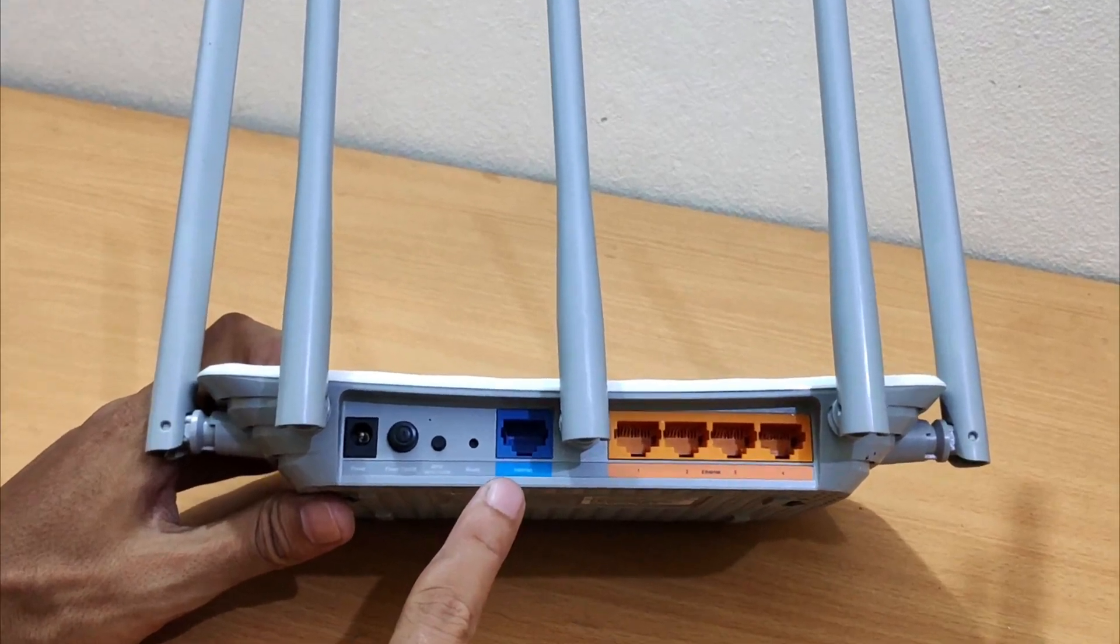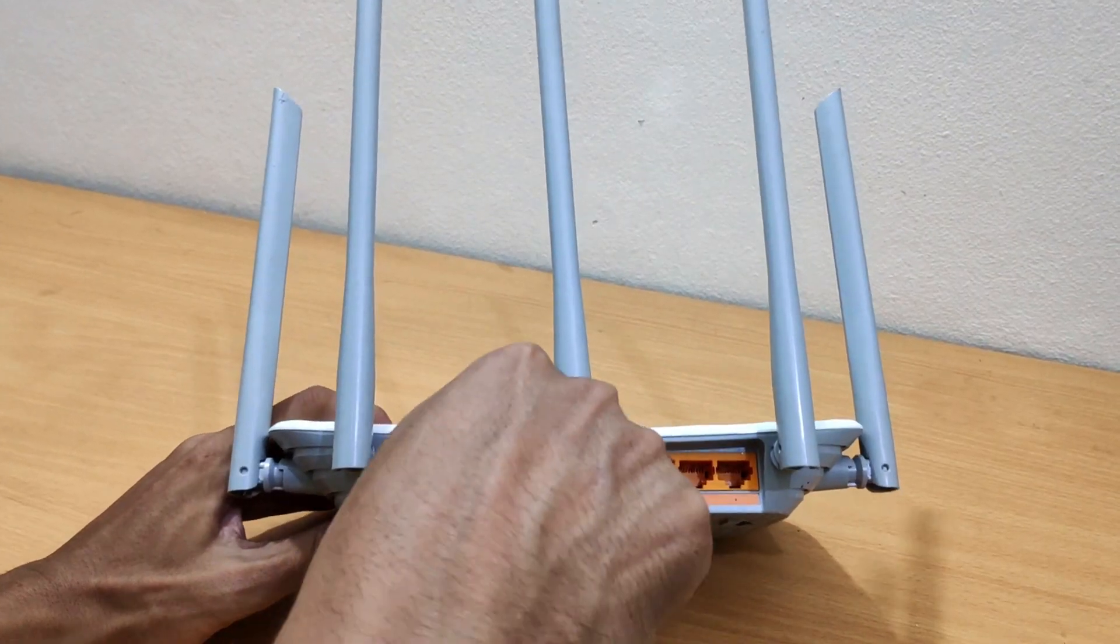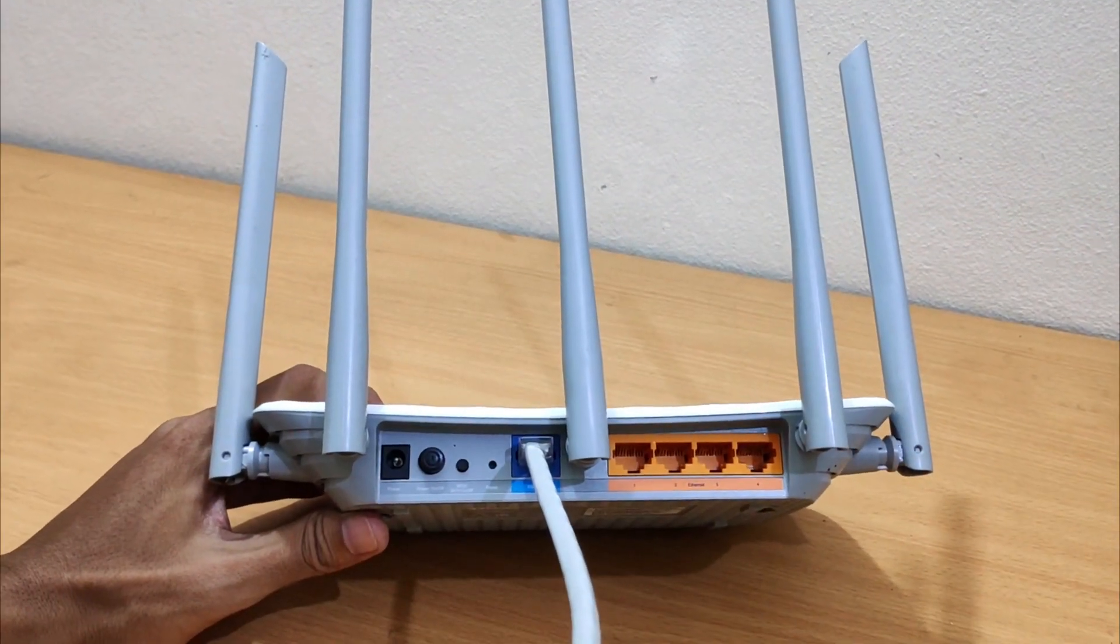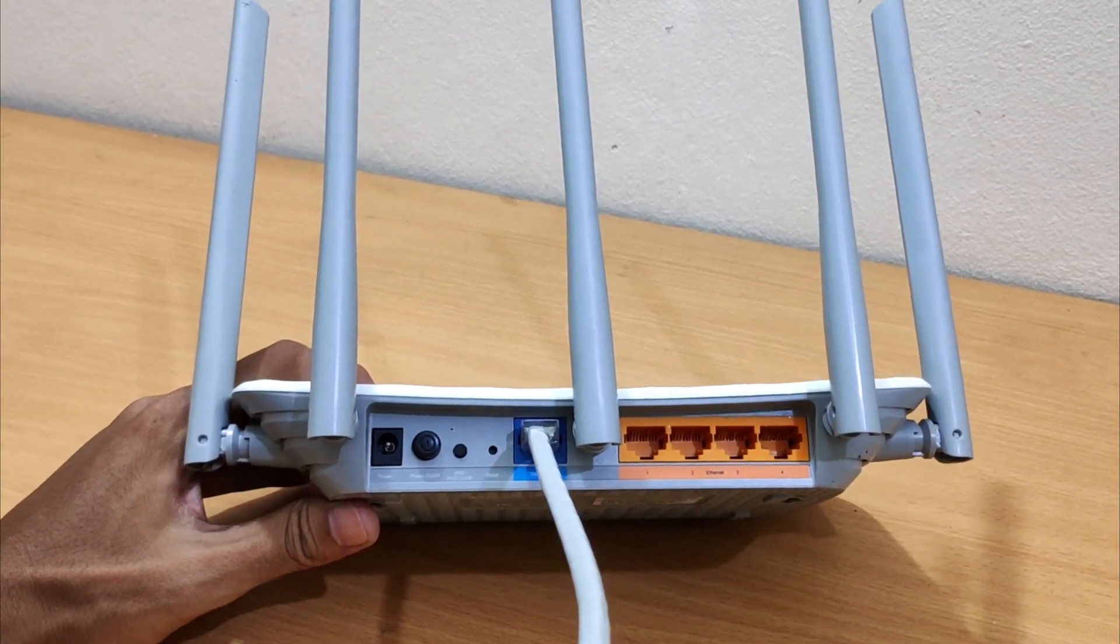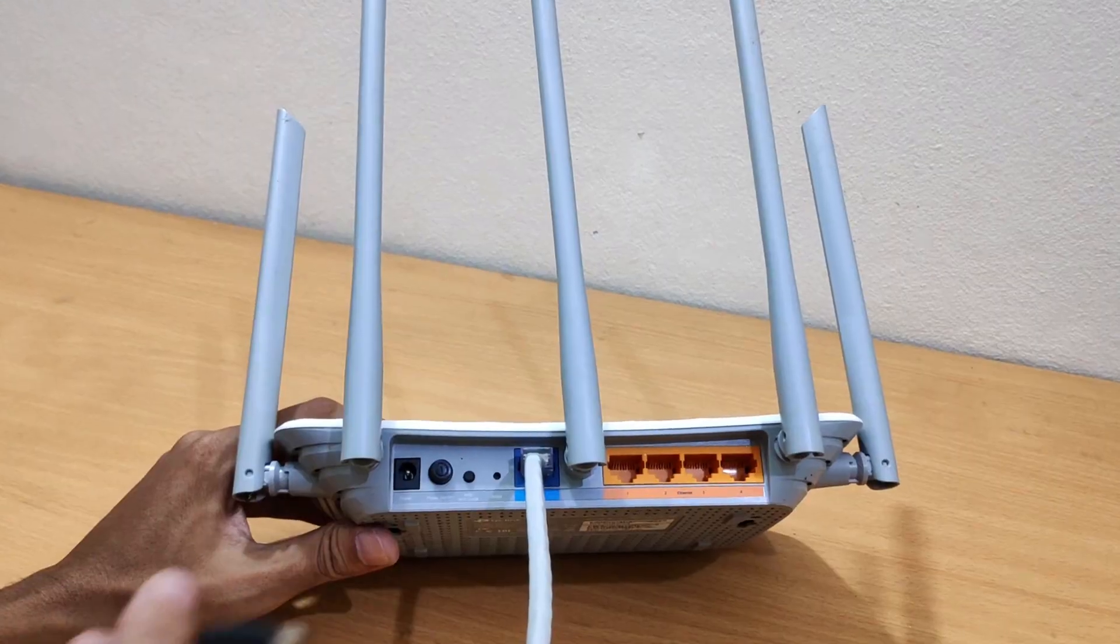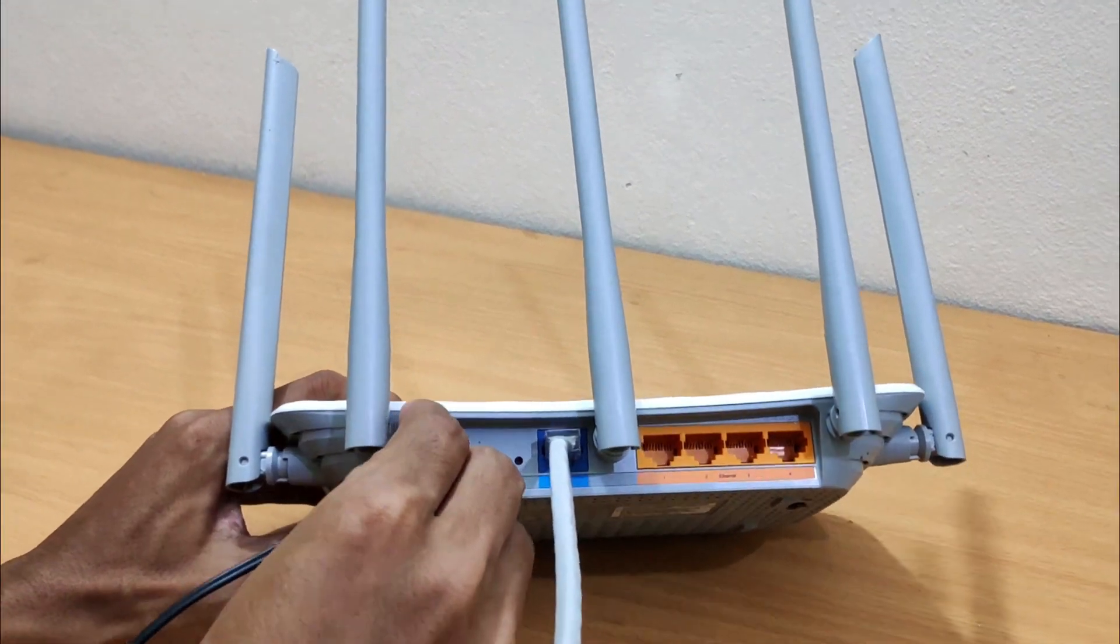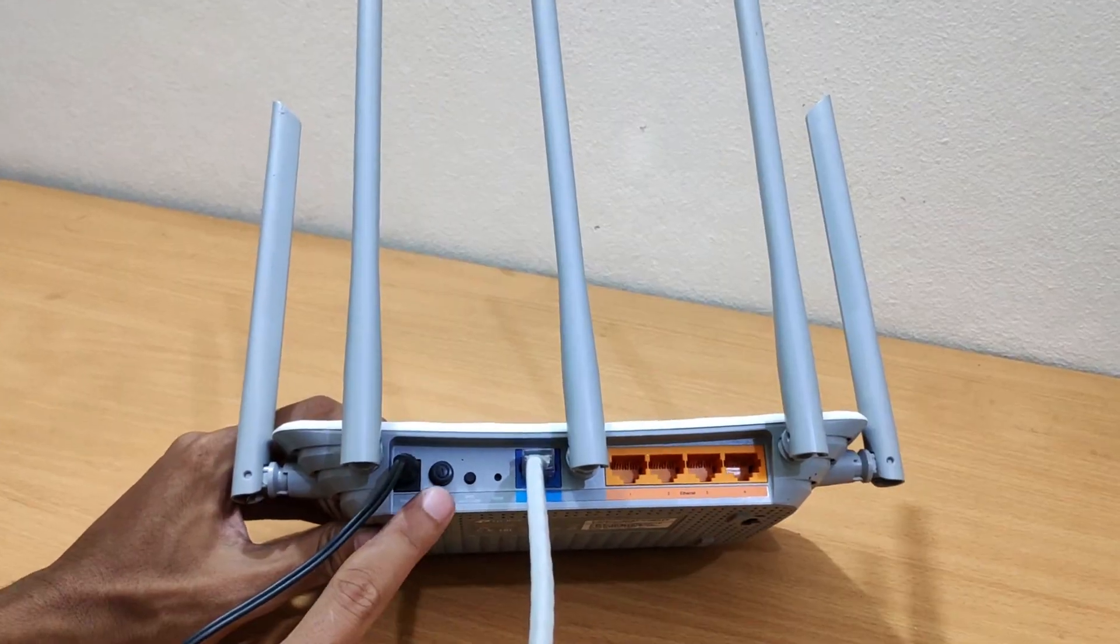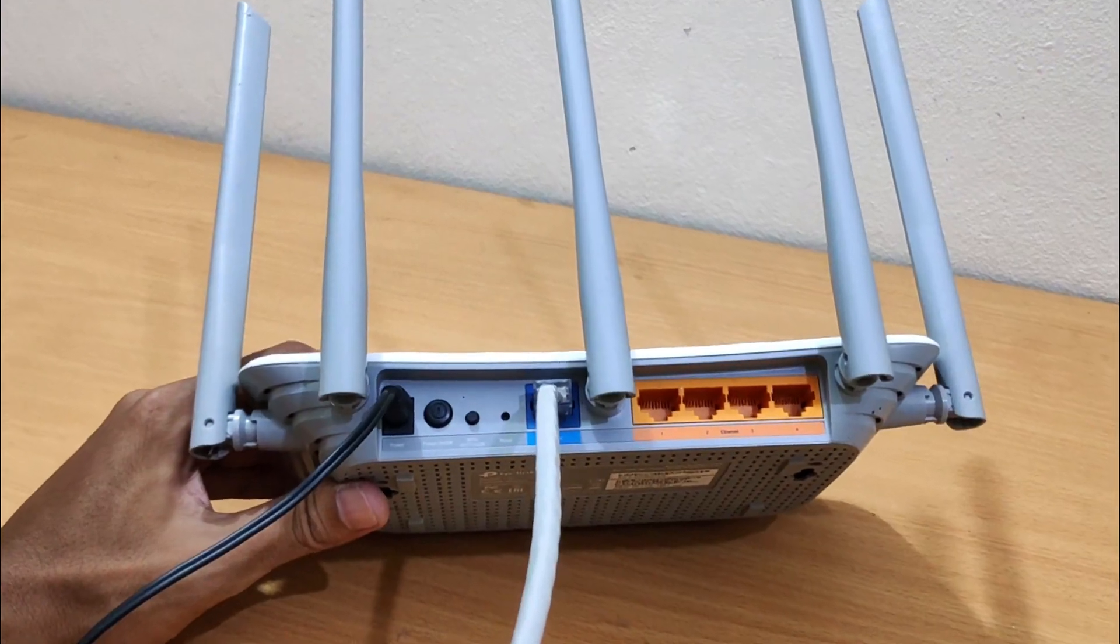Connect the internet cable from your internet service provider to the WAN or internet port on the back of the TP-Link Archer C60 router. Connect one end of the included power adapter to the device and plug the other end into a wall outlet nearby. Then power on your TP-Link Archer C60 Wi-Fi router.